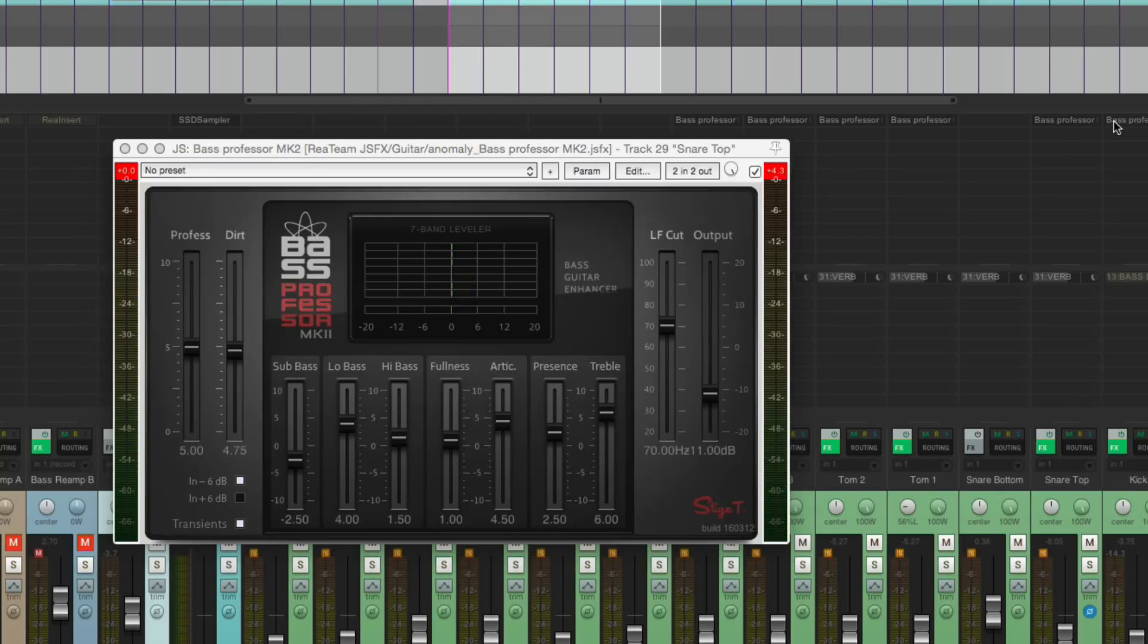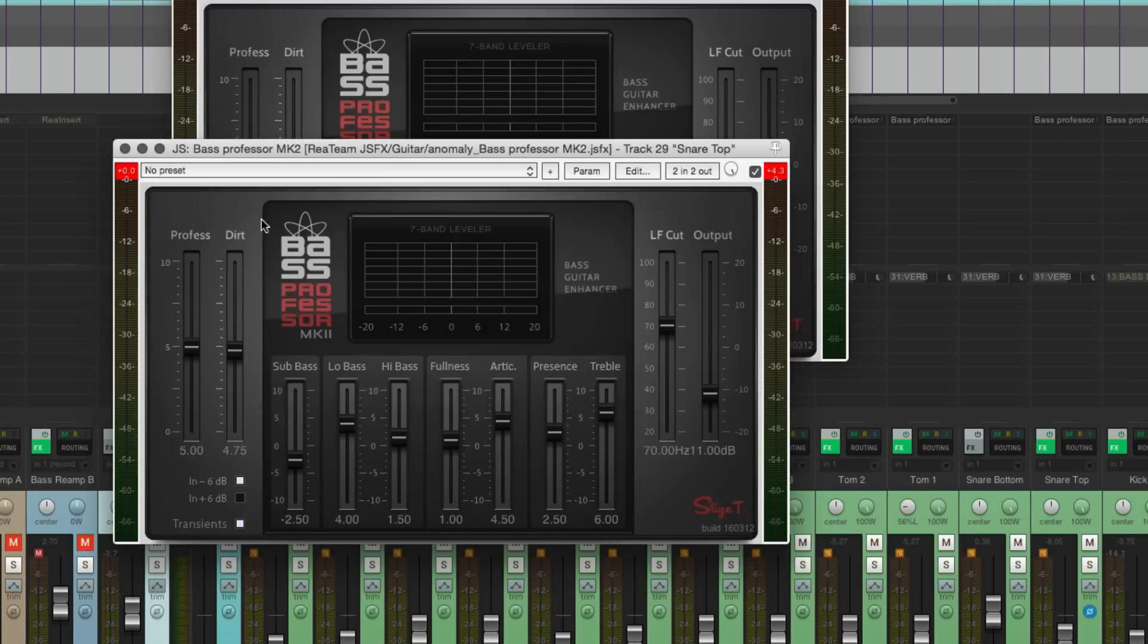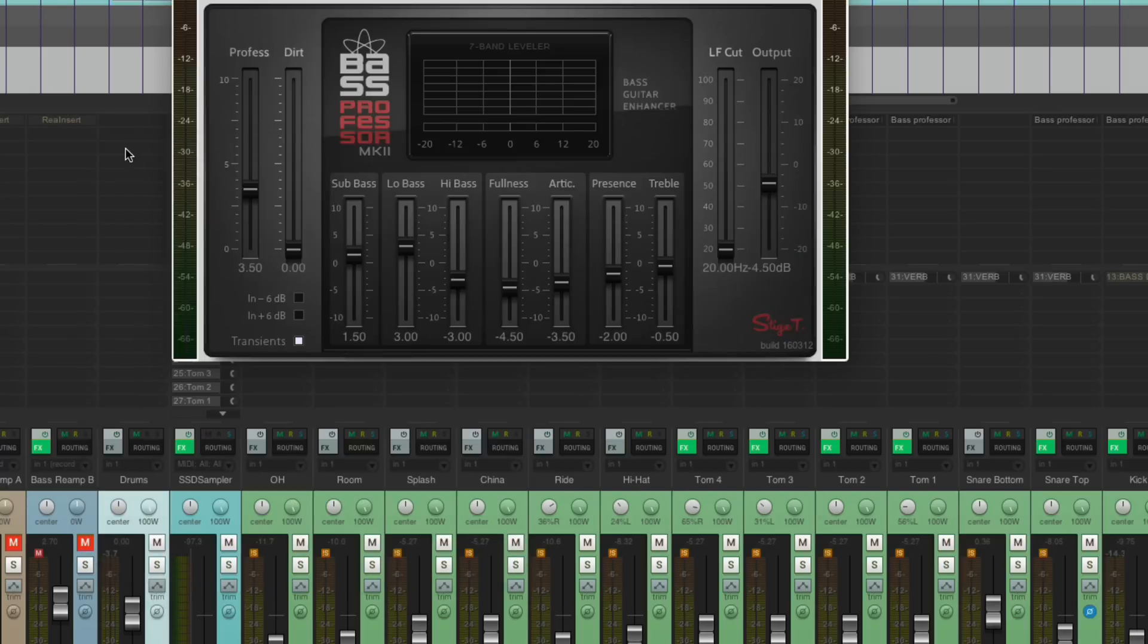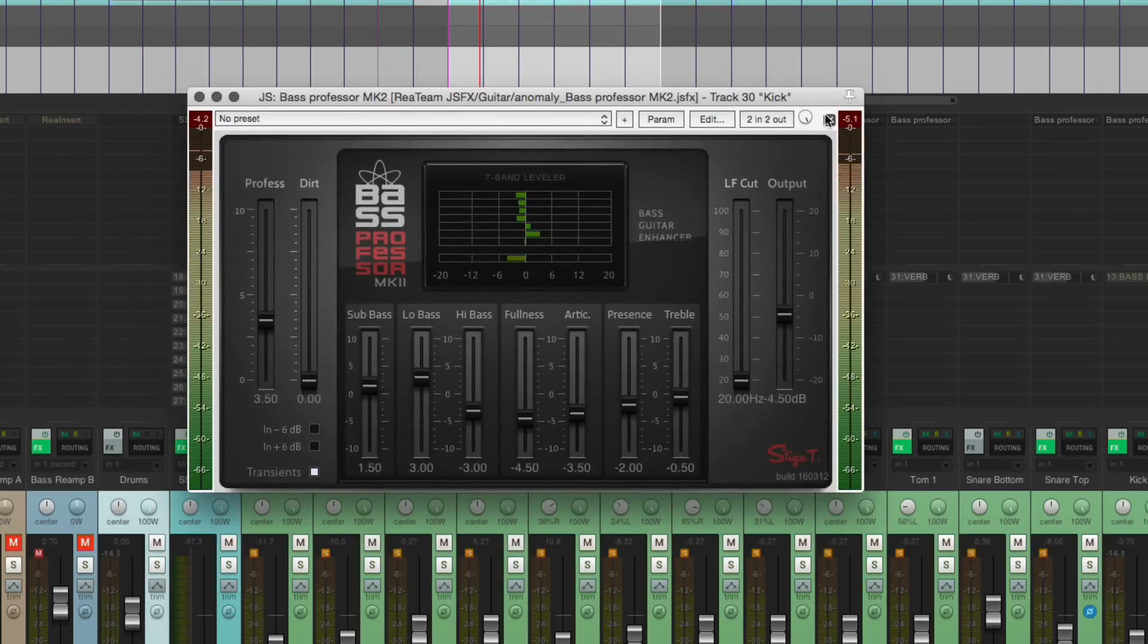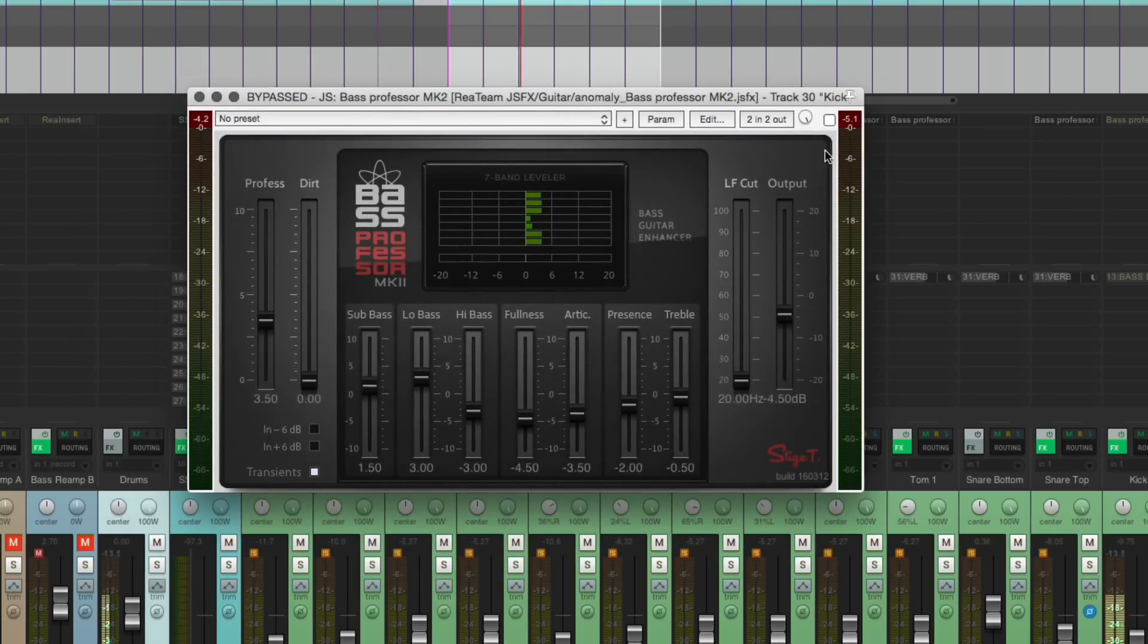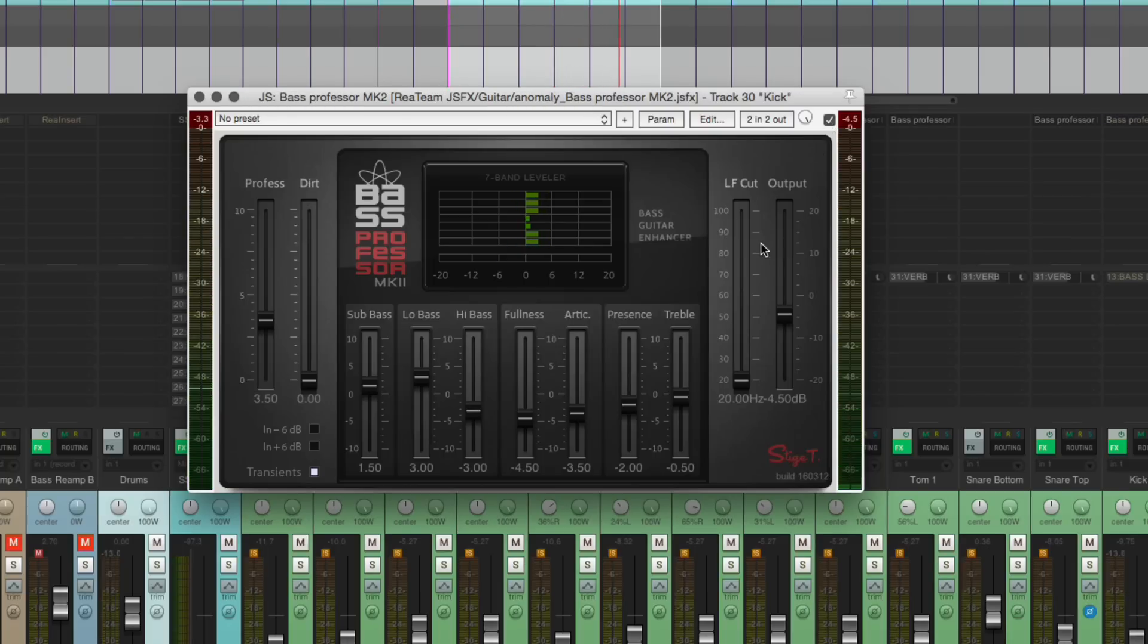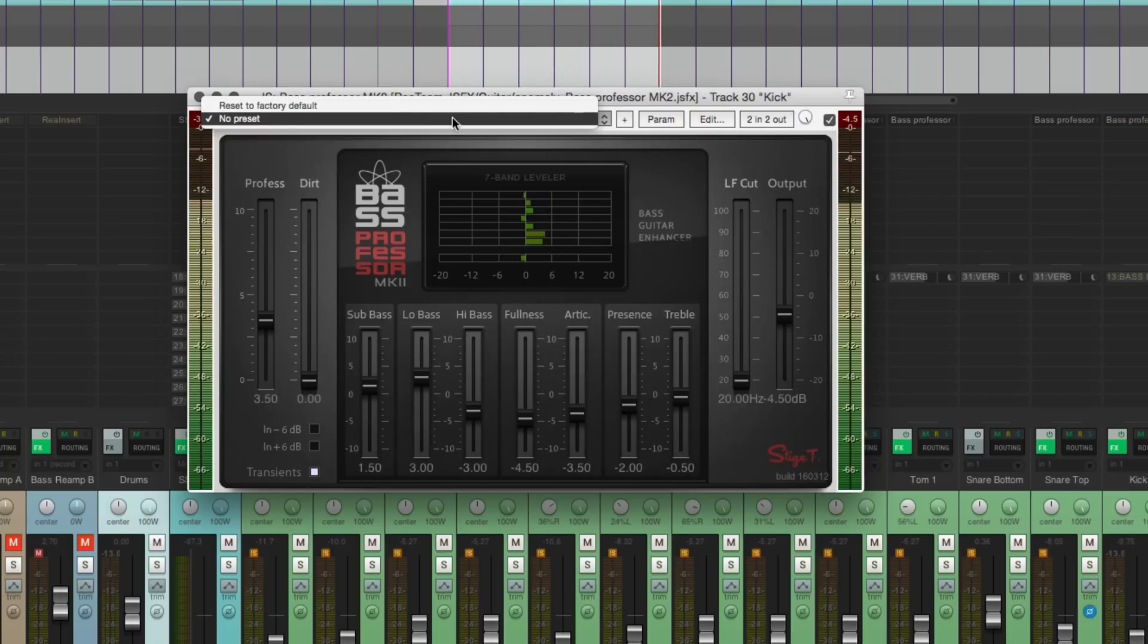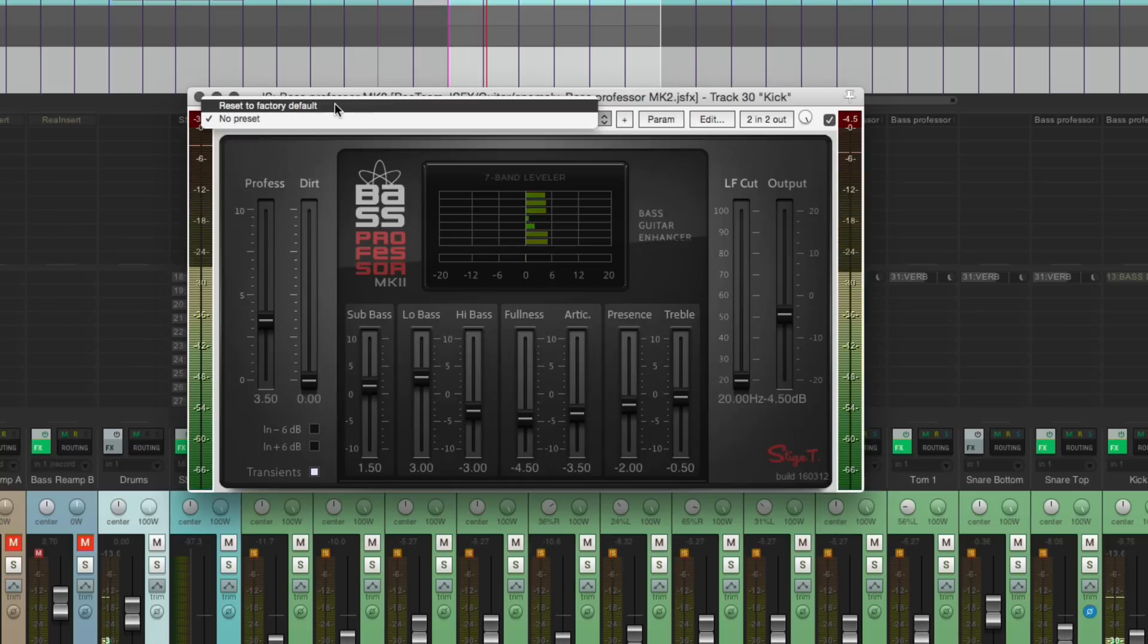It's also pretty cool on bass drum. Let's hear that. I'm off. Huge difference. Huge difference. And back to factory default.